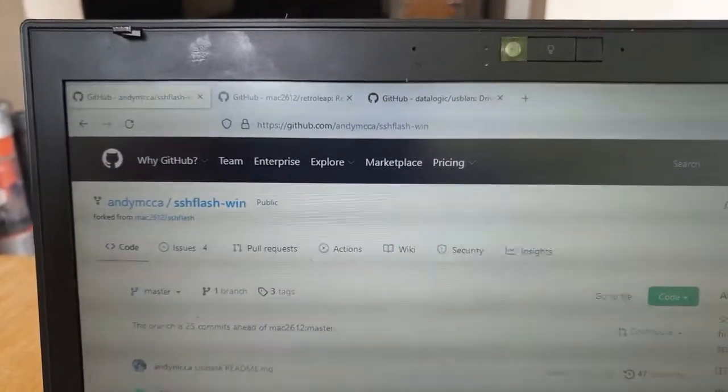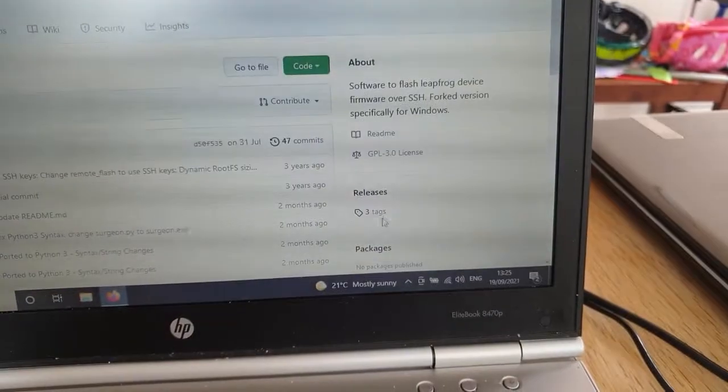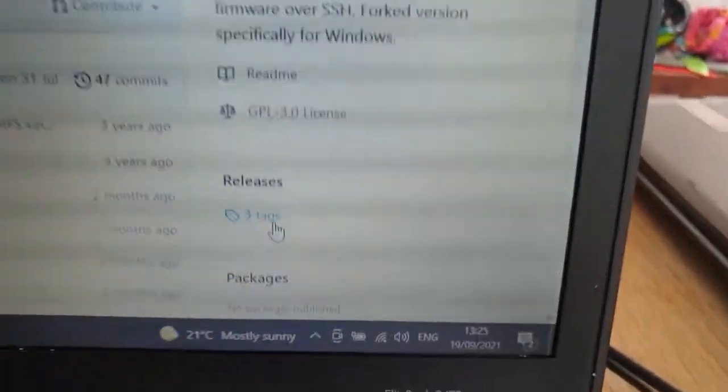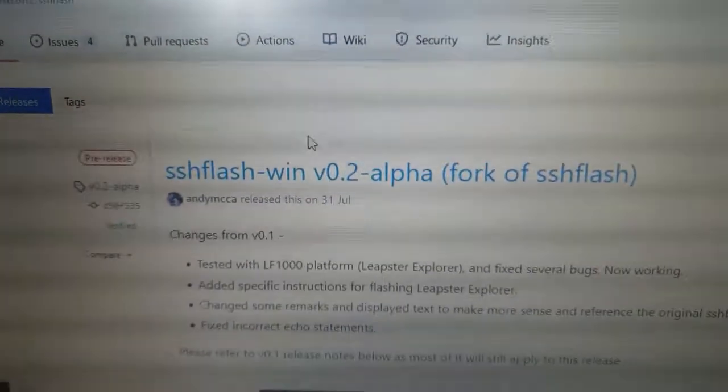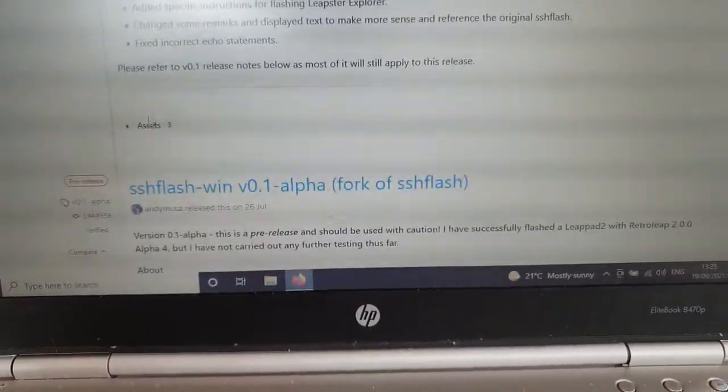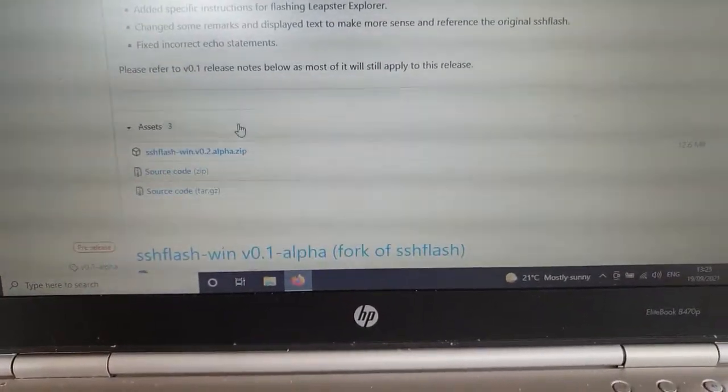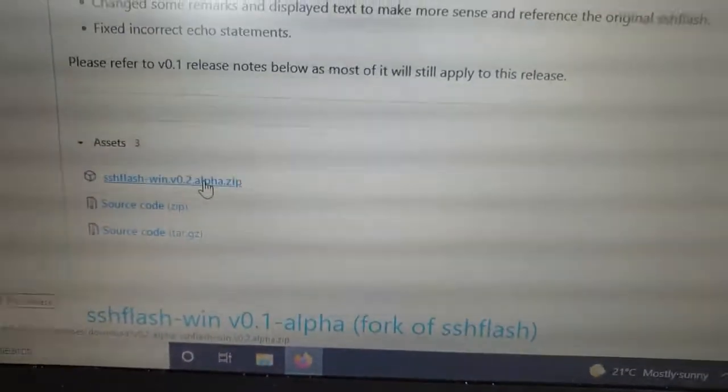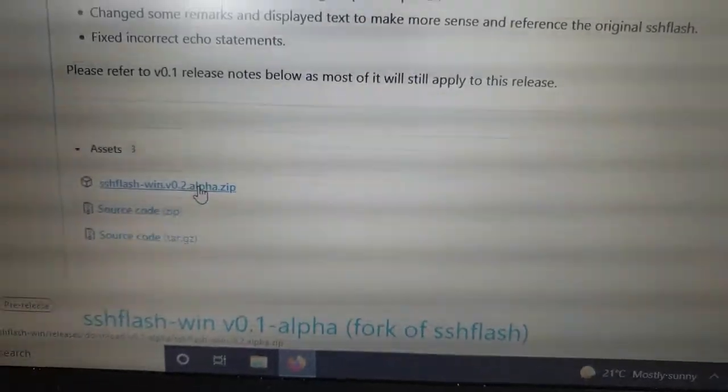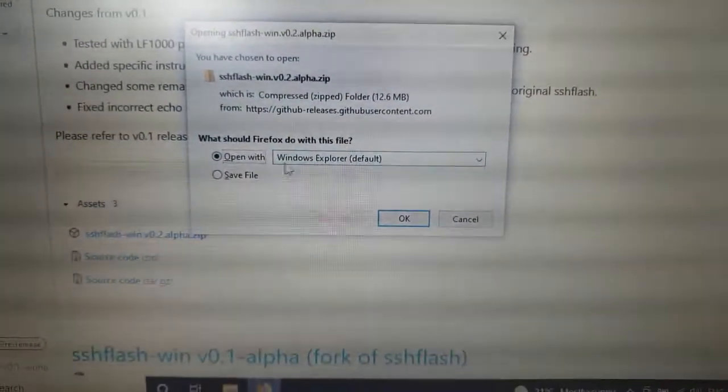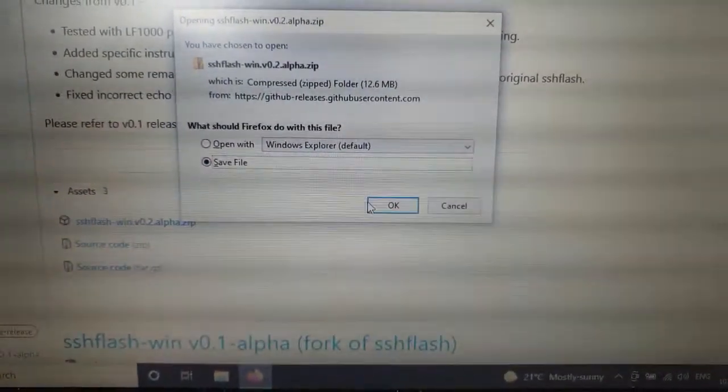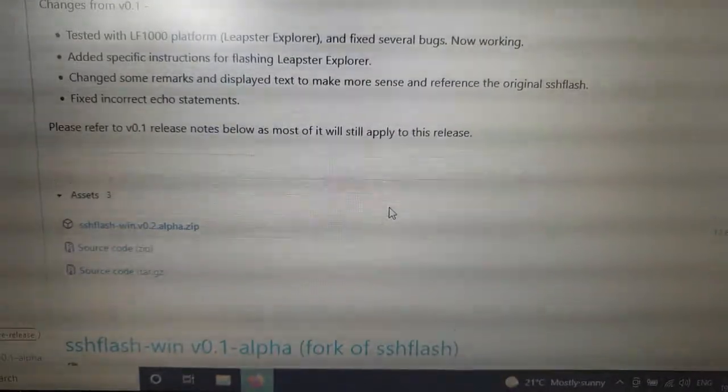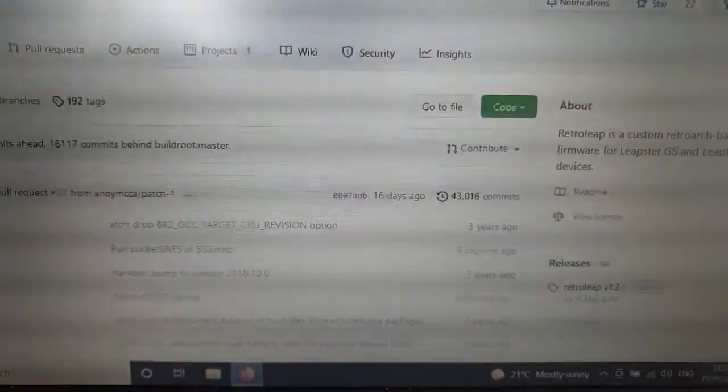We can see down here releases. If we go on there, we've got SSH flash here. We want the zip file, so yes, we want to save that.